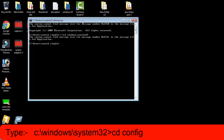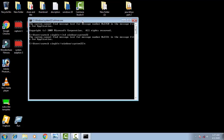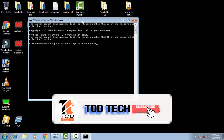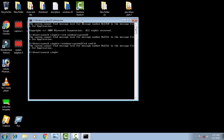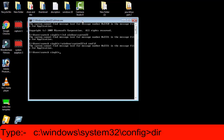Afterward, from the path C:\Windows\system32, type DIR and then CD config to open the config folder. Press Enter to open the config directory.